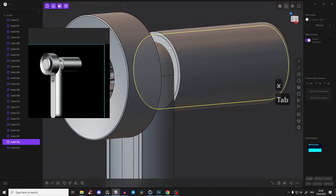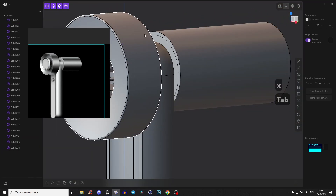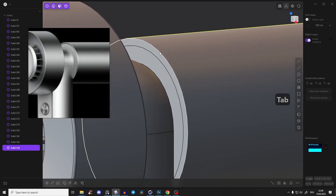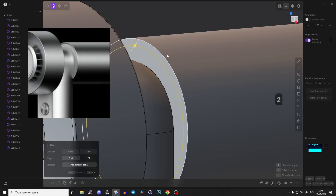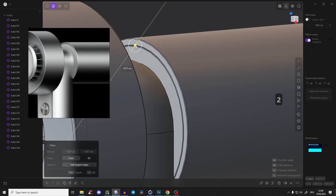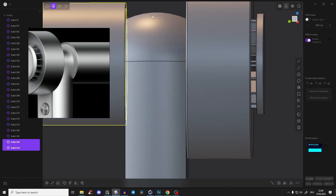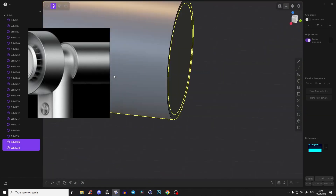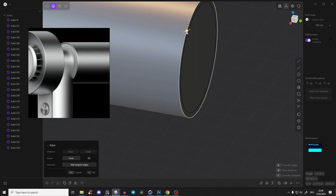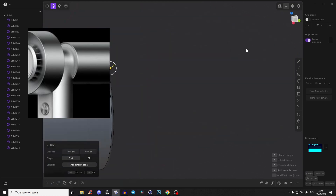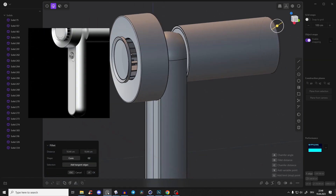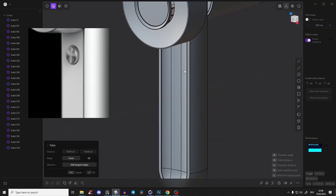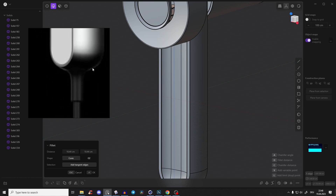Now we have one inner side and one outside so we can assign different materials. Give all the edges nice fillets - select all those edges and give a fillet. Also give the front side here a nice little fillet. That's it for the back piece.